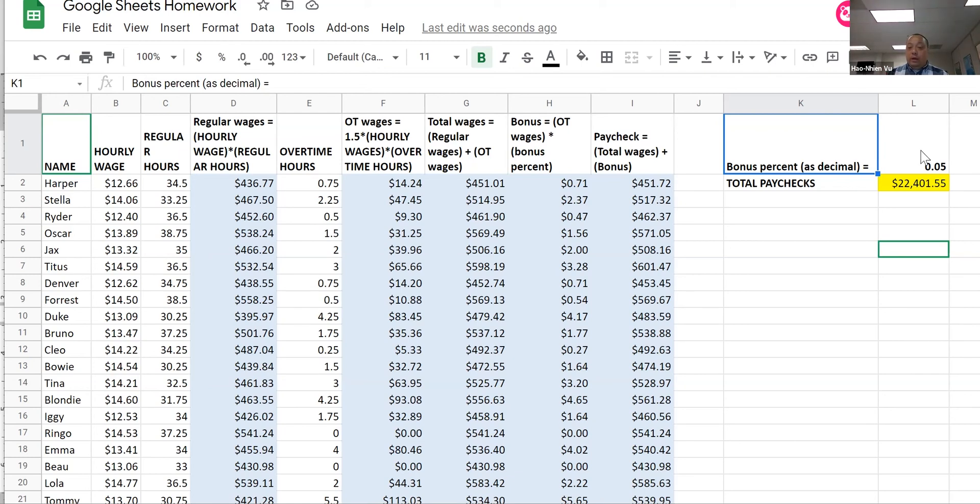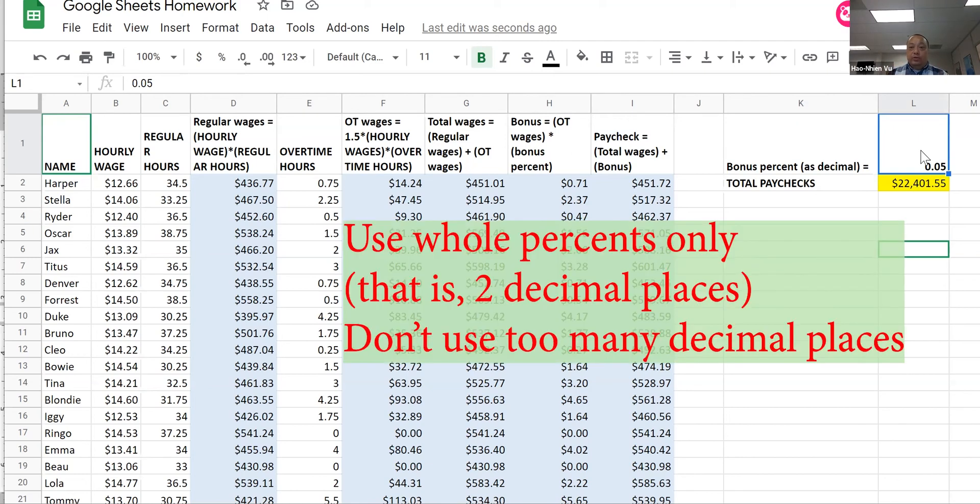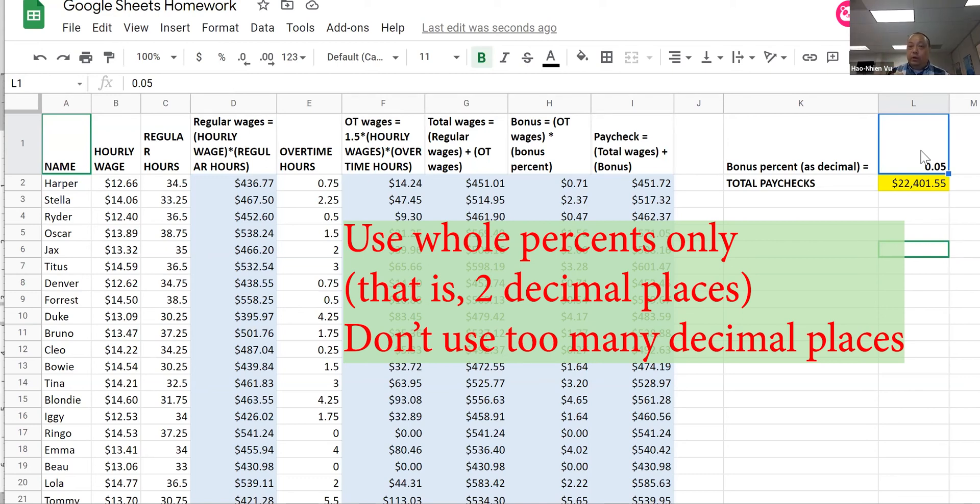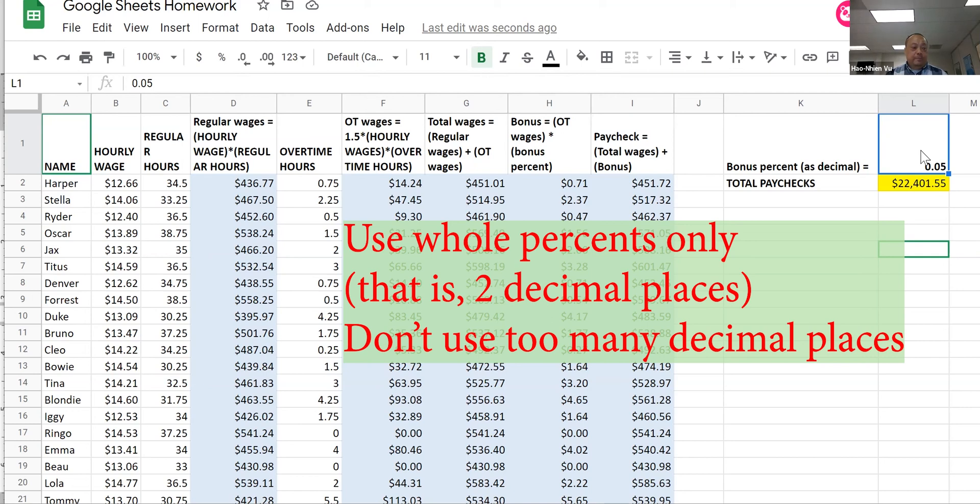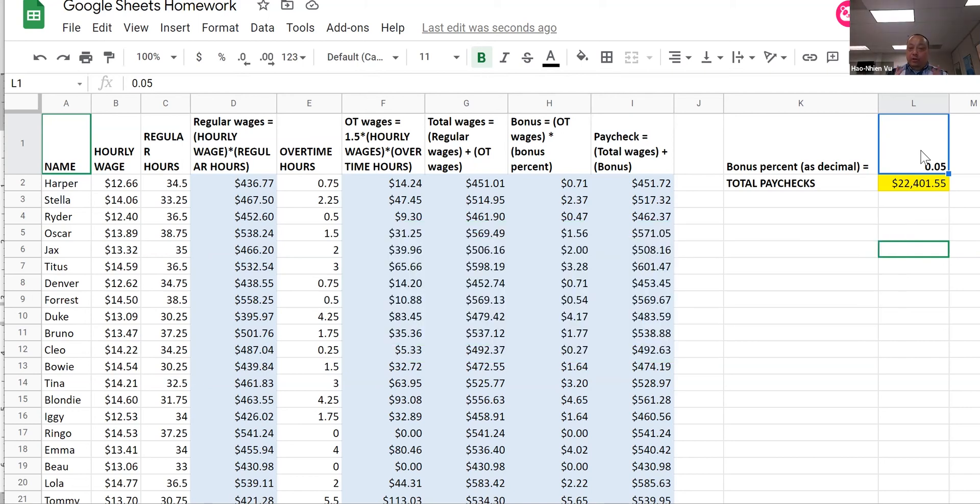Your job is to keep changing this number, 0.05. Change it to something else, 0.06. Keep going until you come as close as possible to $23,000, because that's how much you can afford. As close as possible to $23,000 without going over. That's when you will stop and save this worksheet and then submit your worksheet.